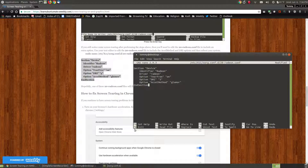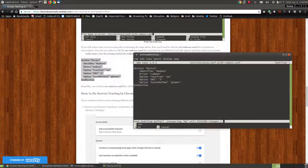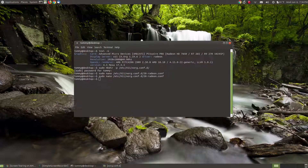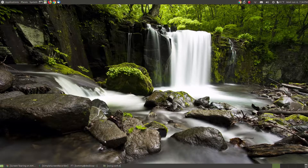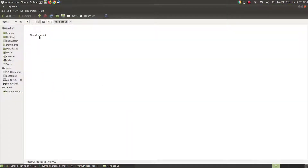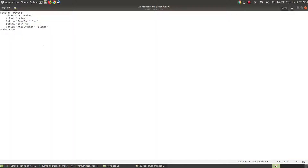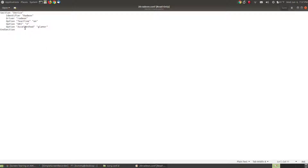I save it just as before — pressing Ctrl+X, then Y, then enter — and it goes back to my terminal. I minimize the web page and terminal and go back to my folder. The same file name is there, but now if I open it I have additional information: in addition to the Radeon identifier, Radeon driver, and TearFree option, I've added two extra lines — Option DRI3 and the accelerated method set to glamour — which my particular graphics driver needed.